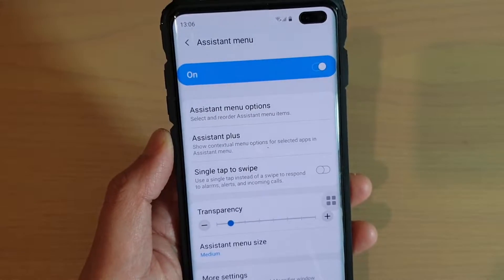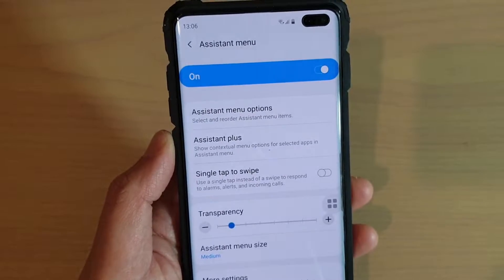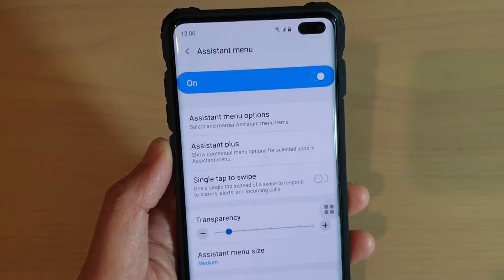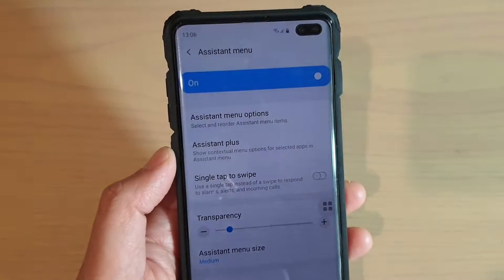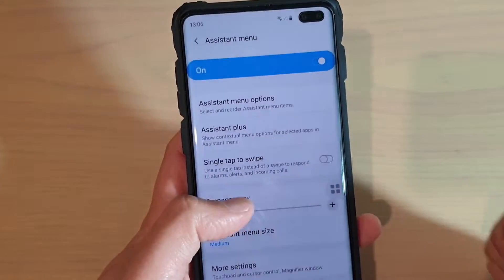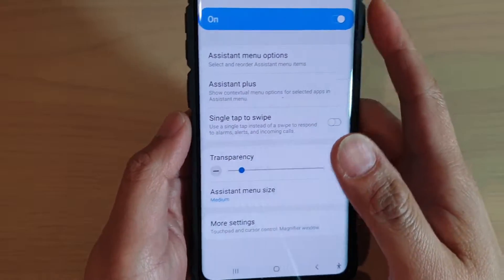To enable or disable the assistant menu on a Samsung Galaxy S10, S10e, or the S10 Plus.